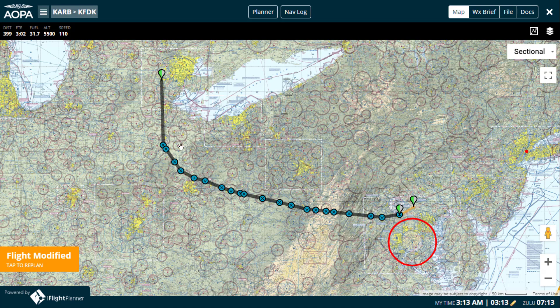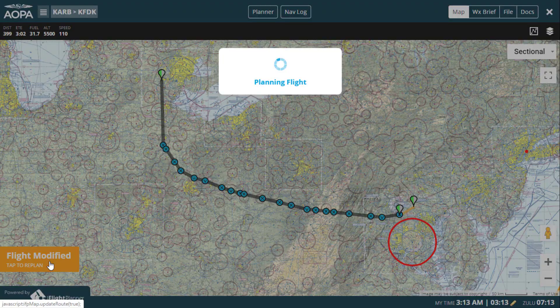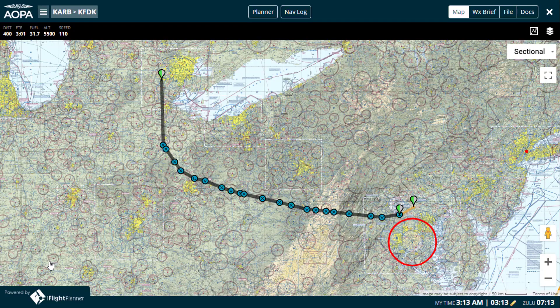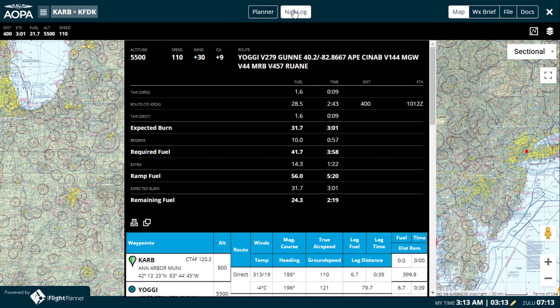iFlight Planner will recognize that a modification to your route has been made and notify you through the orange flag that appears from the left. Click that flag to re-plan the route and generate a new navigation log.